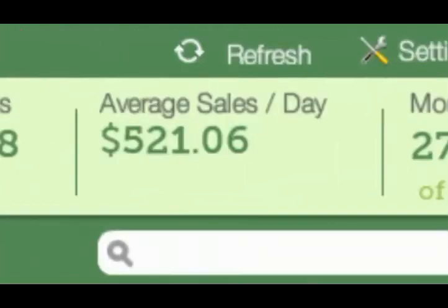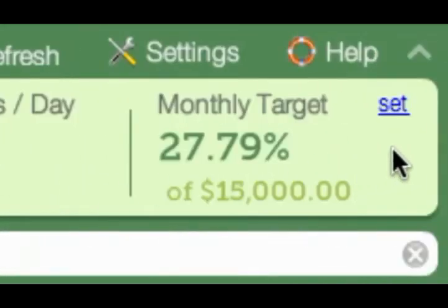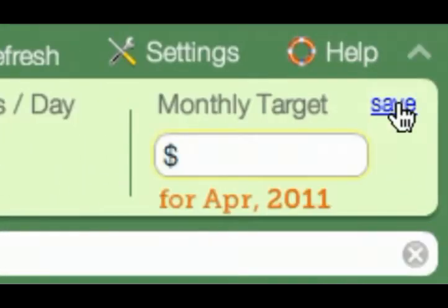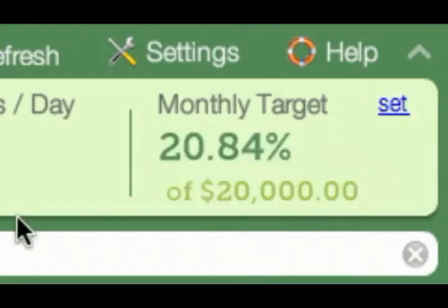Patlar also calculates your average daily sales for the month and forecasts this month's sales. And if you're like me, you set up monthly sales targets for yourself and would like to track progress. Patlar makes this absolutely easy — just set a target and Patlar will monitor it for you.